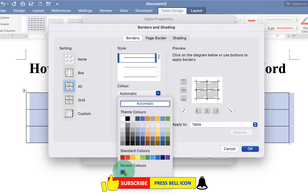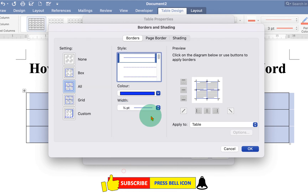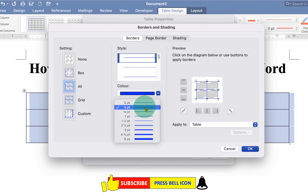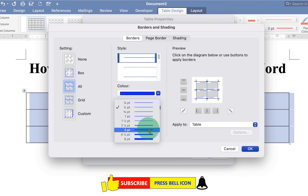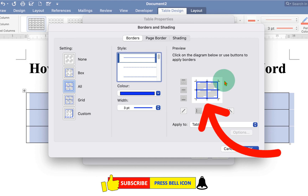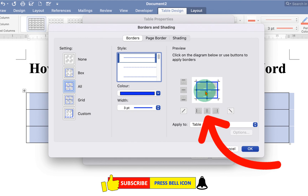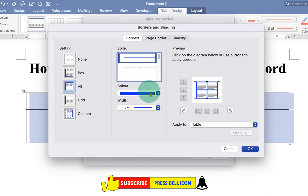Just click on the drop-down and you will see many colors. Now select any color available here — for example, blue color. And this width is the thickness of the line. For example, we will select three points. You can see the preview here, which shows inside and outside borders will be filled with the blue color.